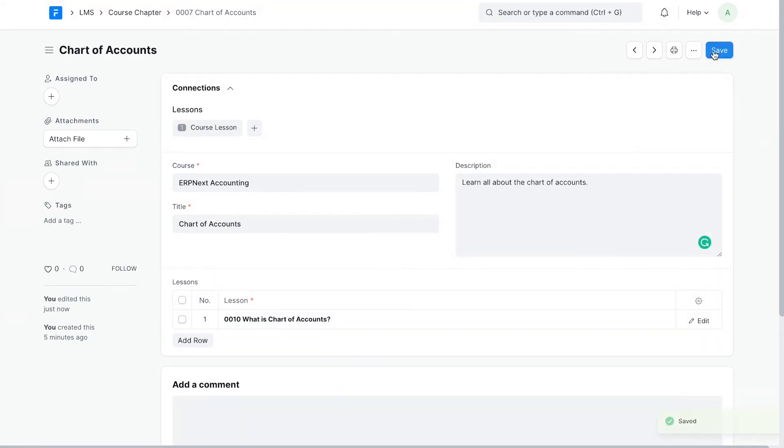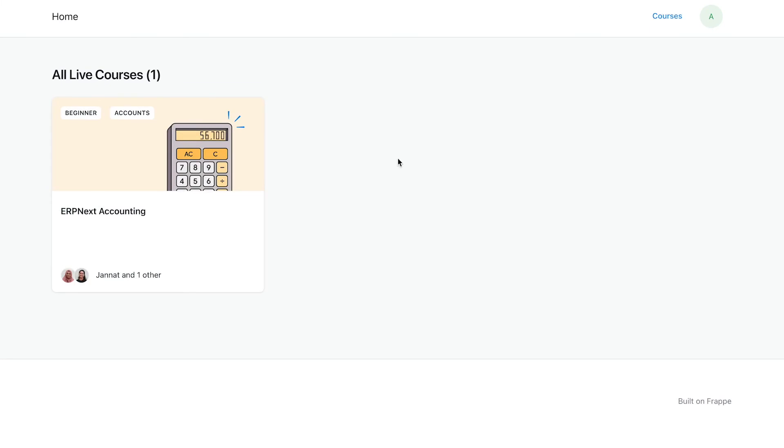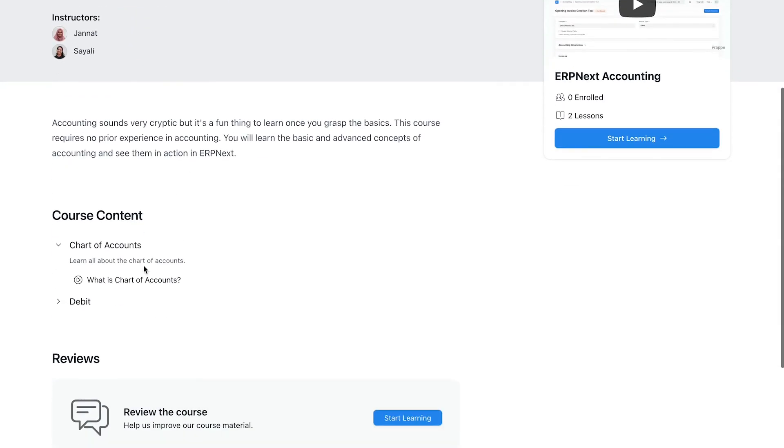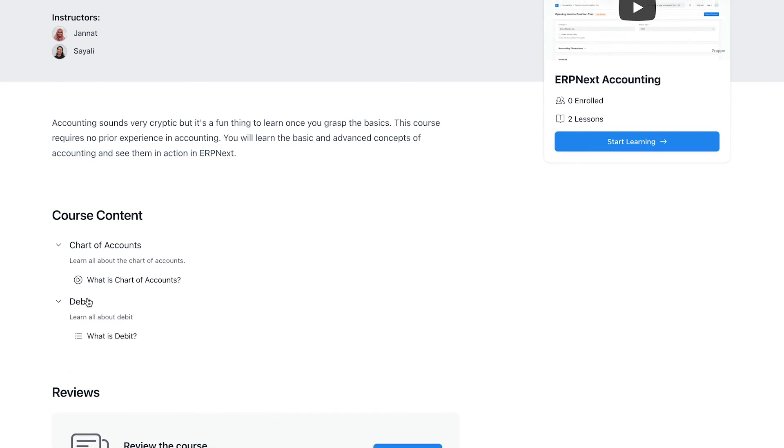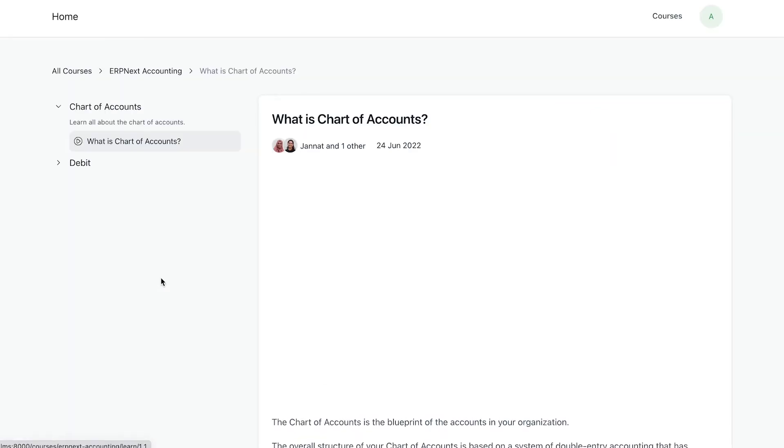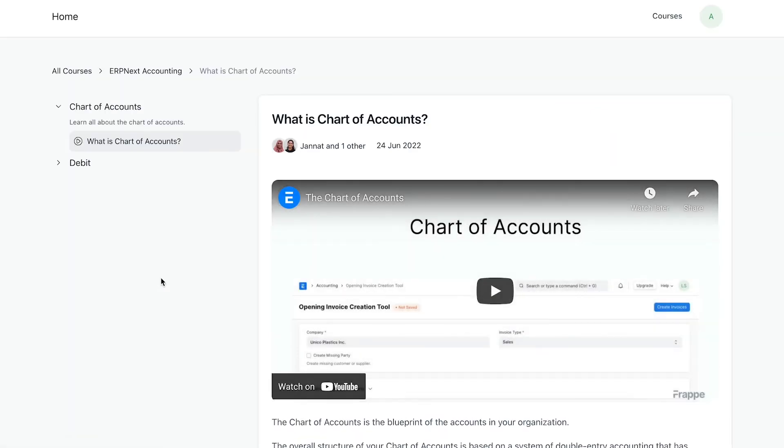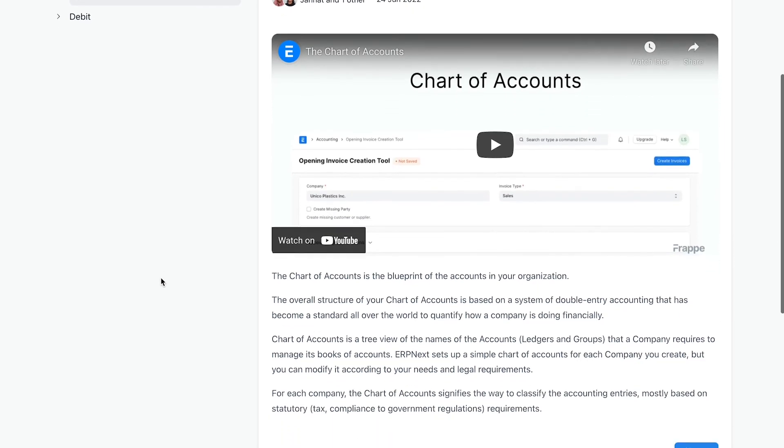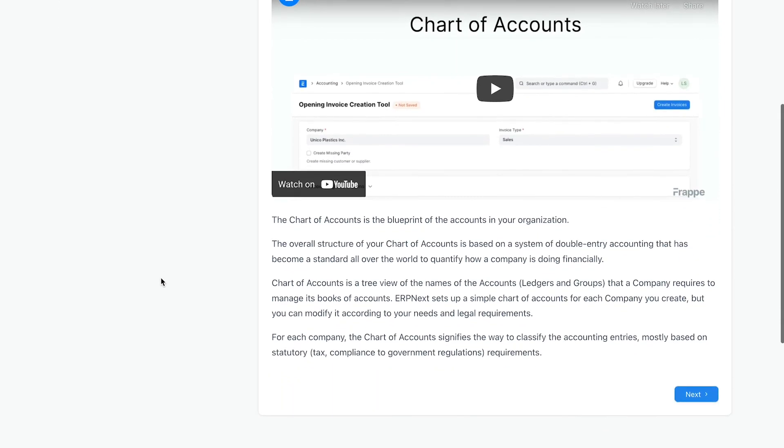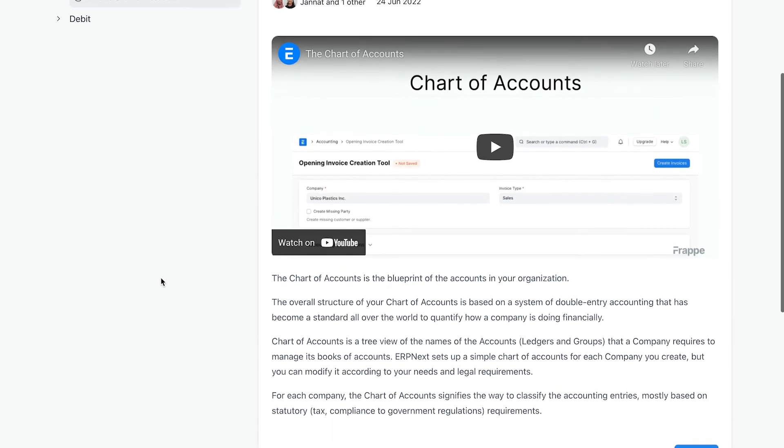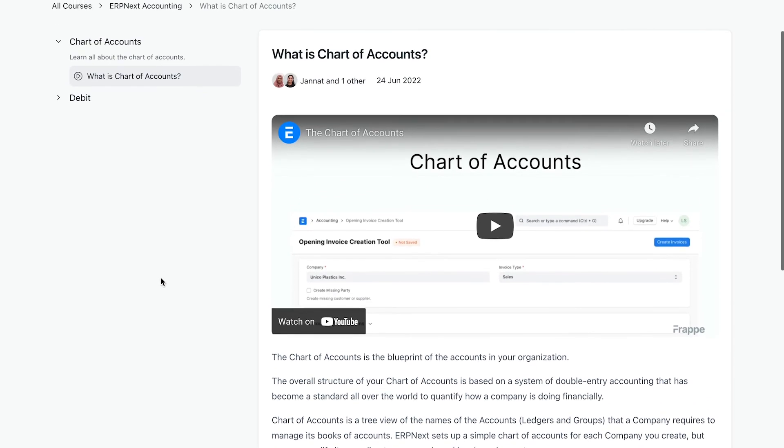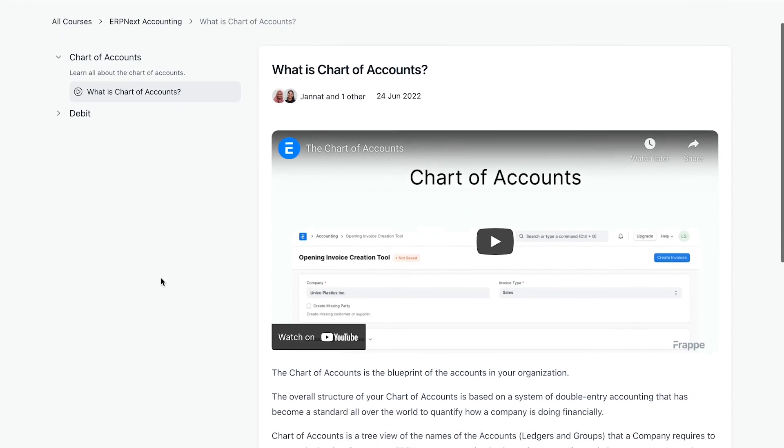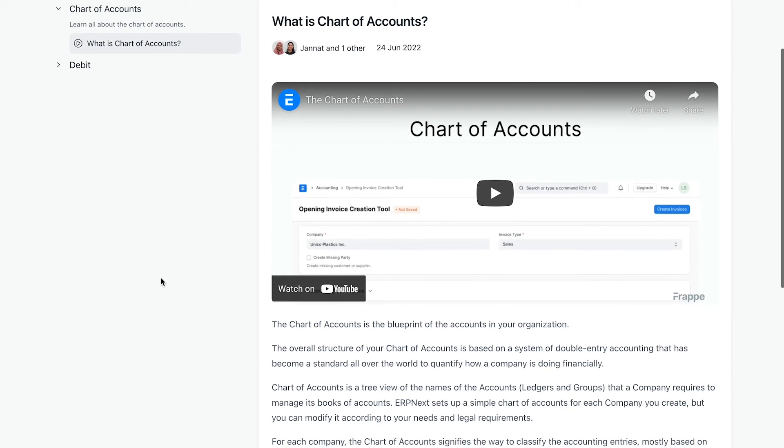Let's go back to the website and check it. As we can see that the chapters and lessons are visible. Click on the lesson. Click on the lesson name to check it out. The video and text content are both visible in the same order I added them.